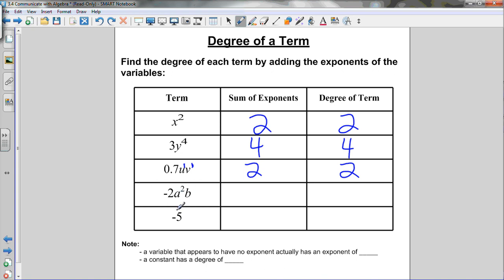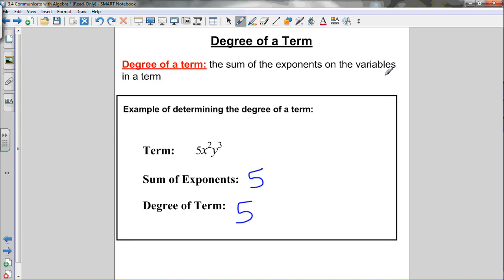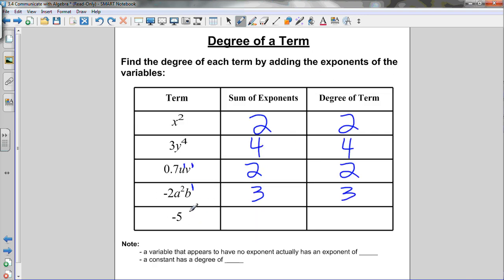For negative 2a squared b, the b has an invisible exponent of 1, so add the exponents: 2 plus 1 equals 3 — the degree is 3. For a constant like negative 5 with no variables, the sum of the exponents on the variables is 0, so the degree is 0. Key rules: a variable with no visible exponent has an exponent of 1; a constant with no variables has a degree of 0.